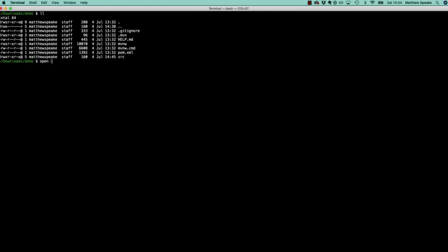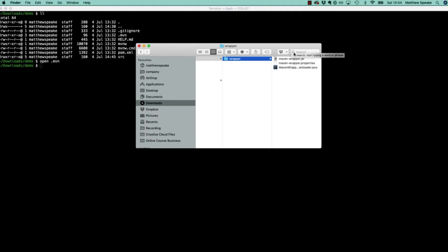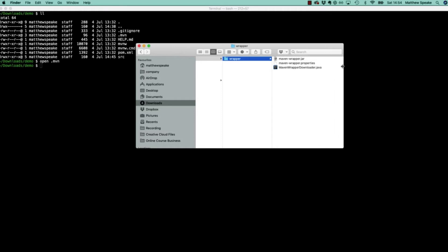If we look at what's inside the mvn directory we'll see there's a wrapper folder. If I go into this wrapper folder we can see we've got three files: mavenwrapper.jar, mavenwrapper.properties, and mavenwrapperdownloader.java.